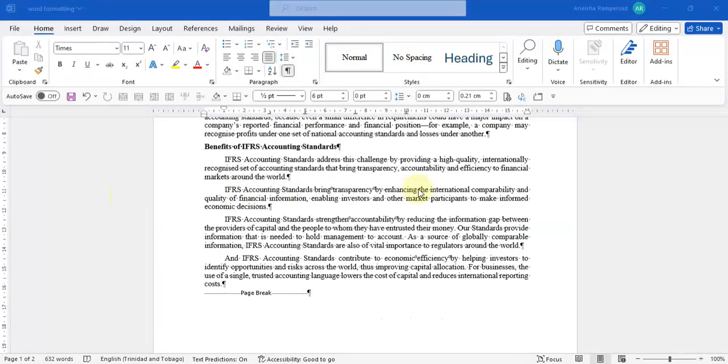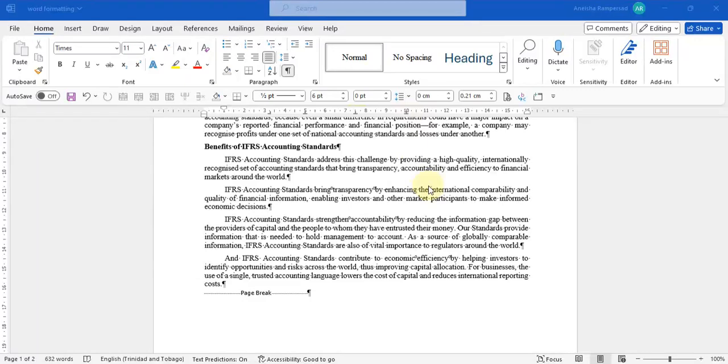In my next video I'd like to show you how to make use of these special tabs at the top here to format a table as well as how to import a table from Excel. So I hope that you join me for that one as well and I hope you learned something. Enjoy!